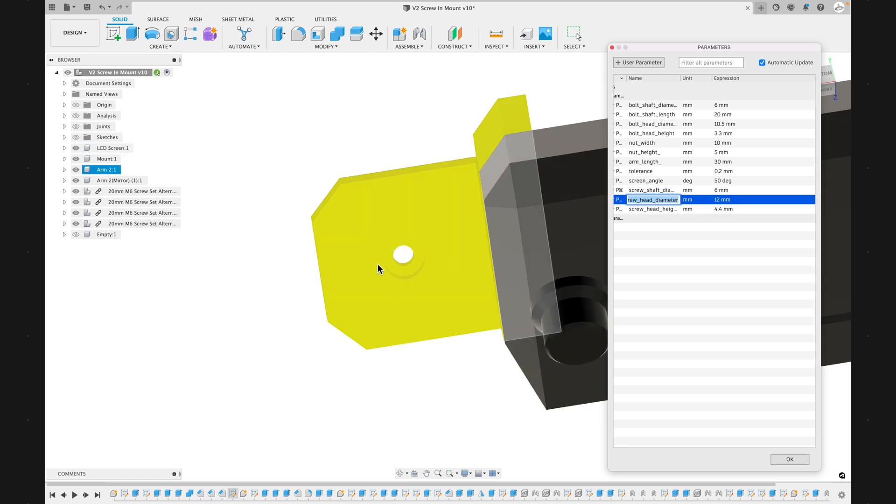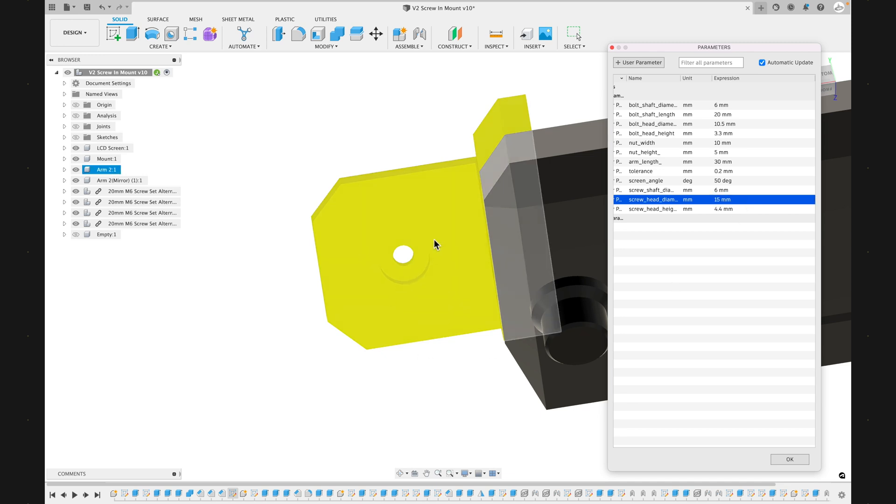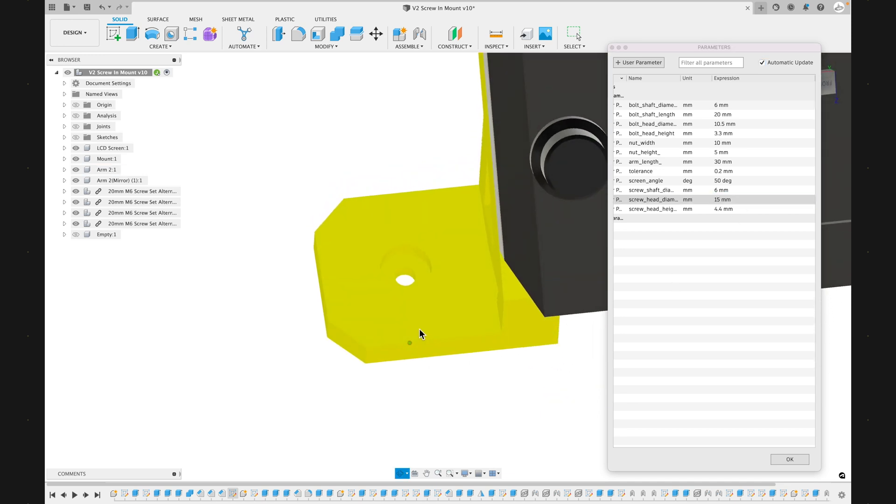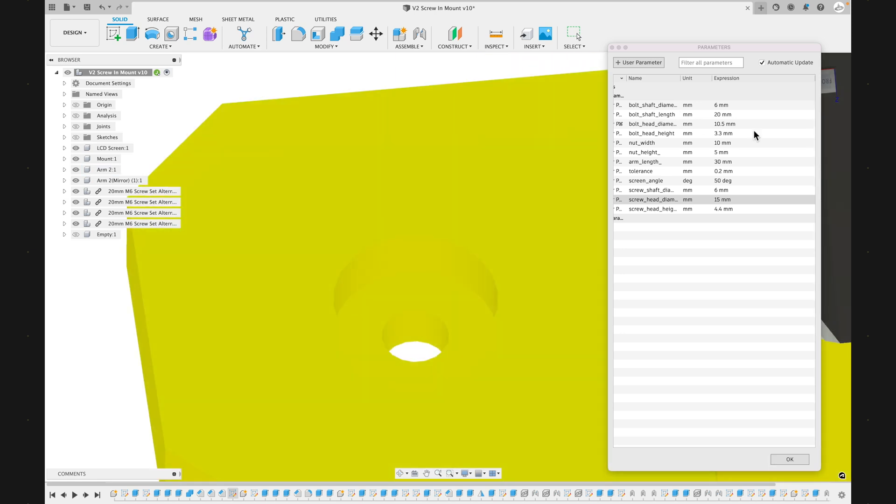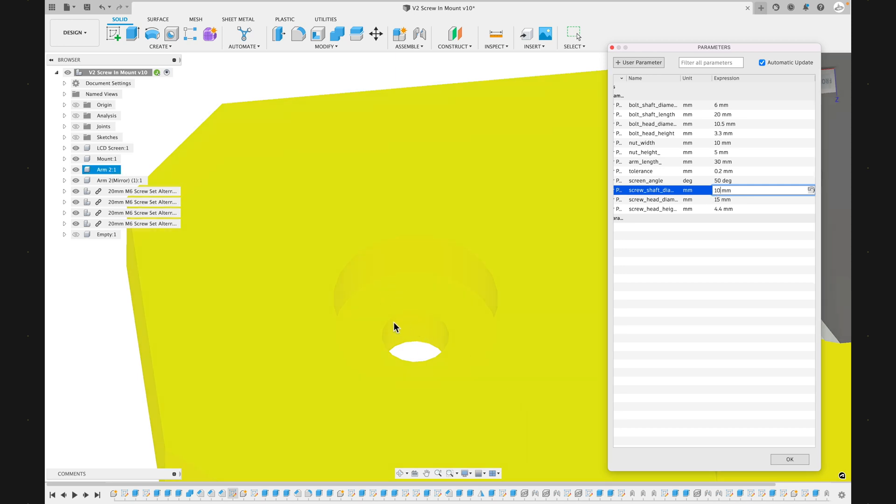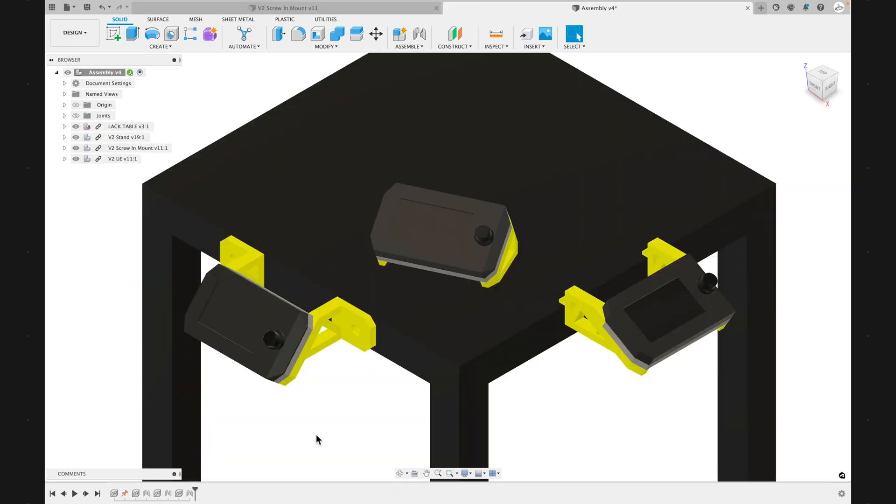We're about to update the screw head diameter so that the recessed portion would be a little bit wider to accommodate either a washer or a larger head on your screw. And then here you can also update the screw shaft diameter. So if you have a larger shaft on the screw that you're using, it'll also update to accommodate that shaft.